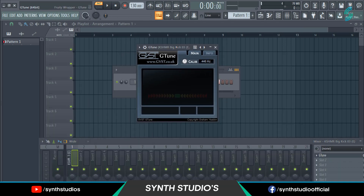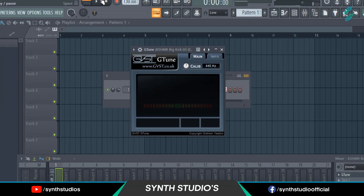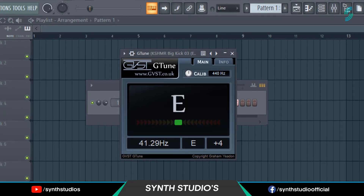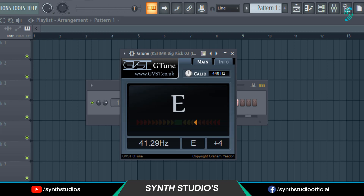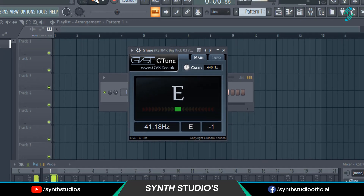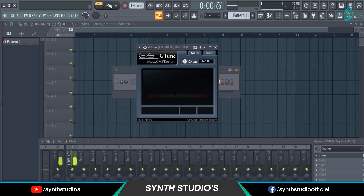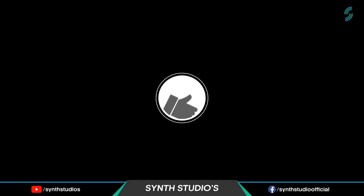Now check the results. Cool — it's showing the accurate key. Hope you like this video, I will meet you in the next video.